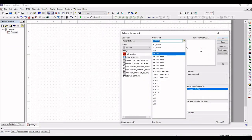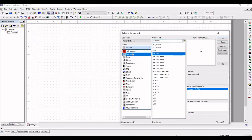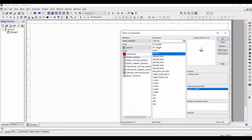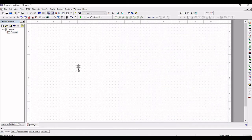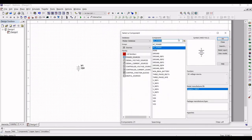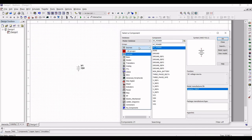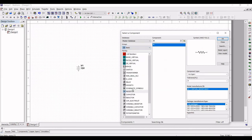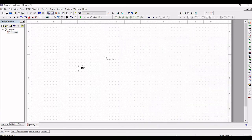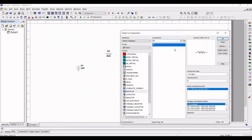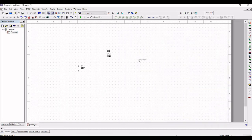Click on source, select the DC power, and place it on the schematic window. Next, select the group as basic and select the resistor. Place a 4 kilohm, 6 kilohm, and 8 kilohm resistor on the schematic window as shown in this tutorial.